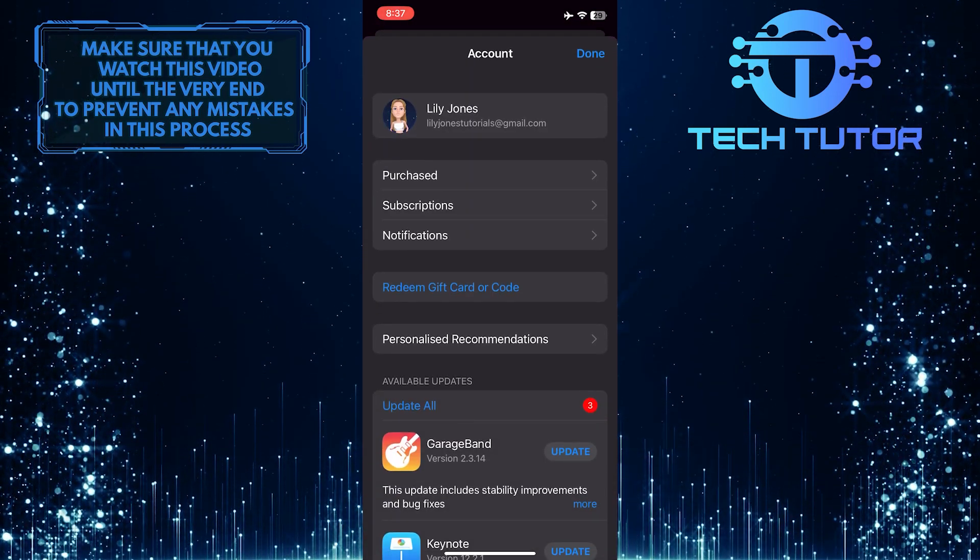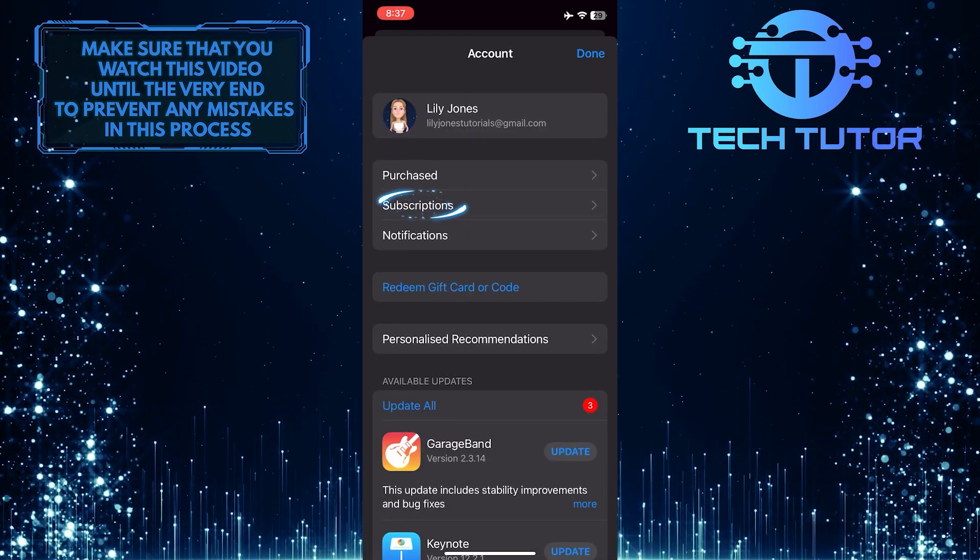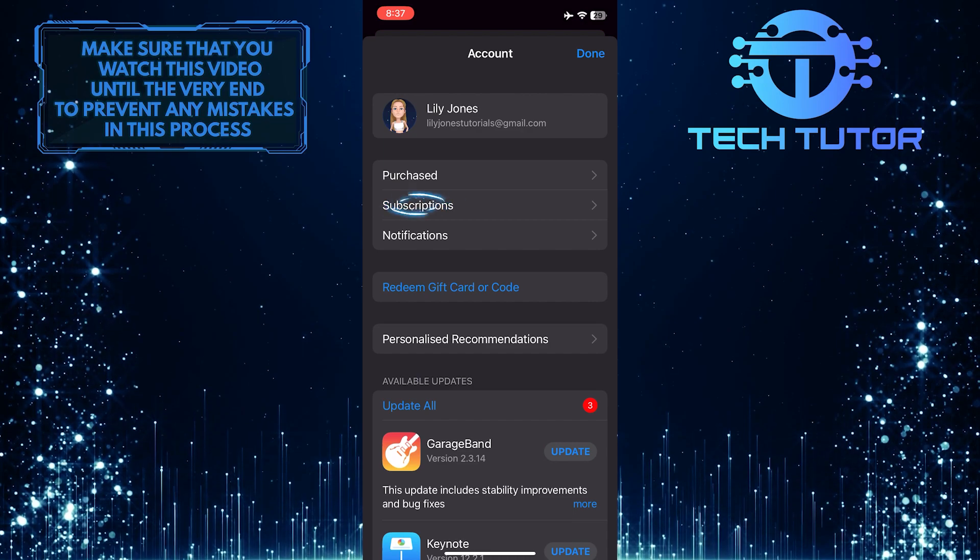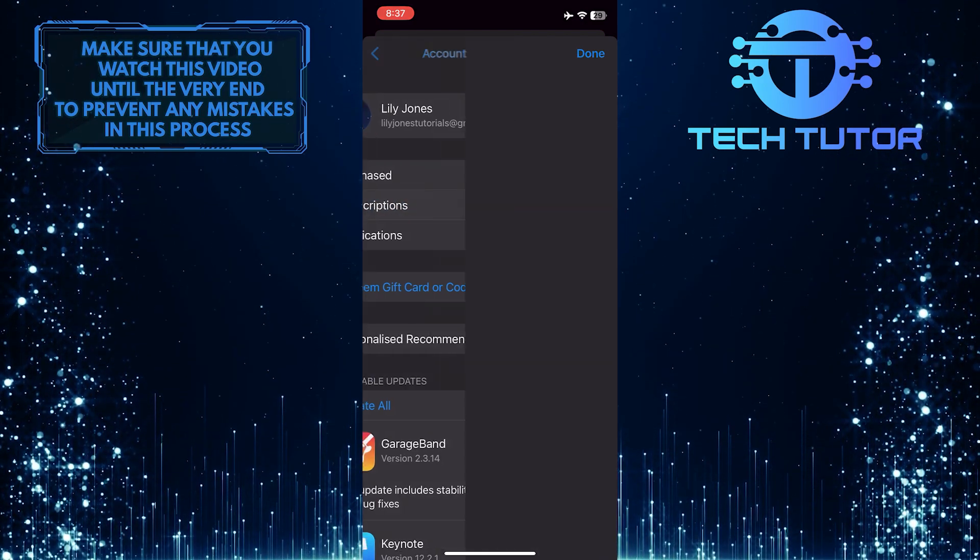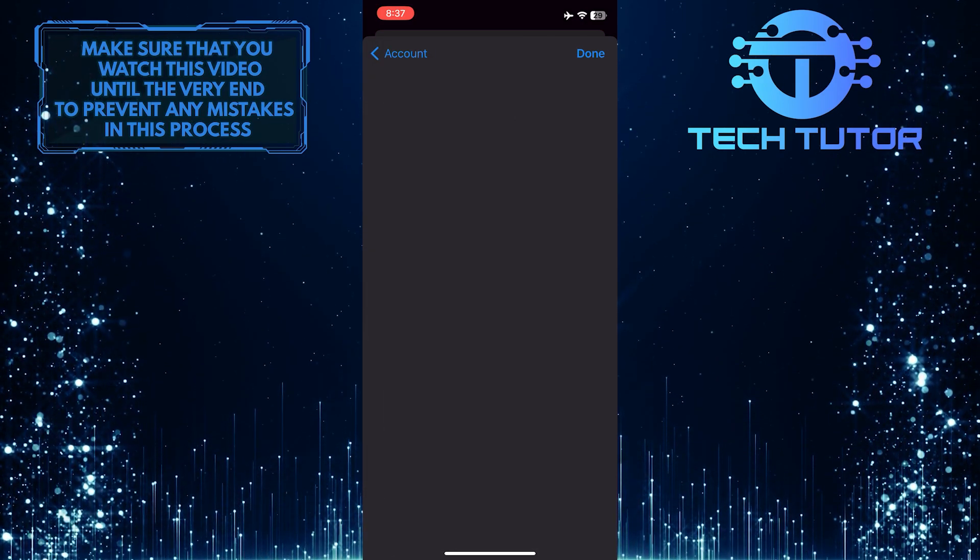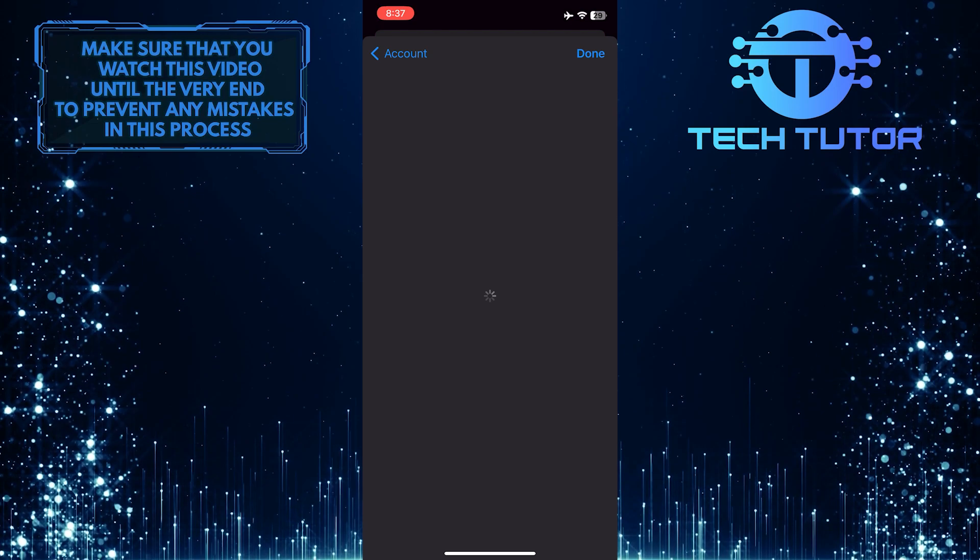Once you are on this page, tap where it says subscriptions. And then it will take some time to load all of your subscriptions.